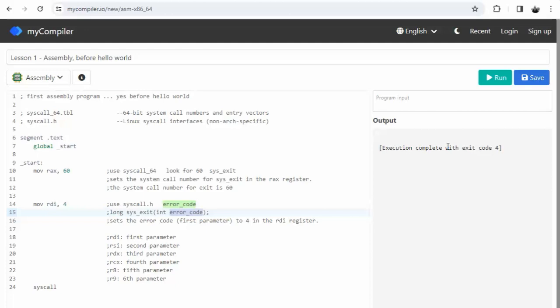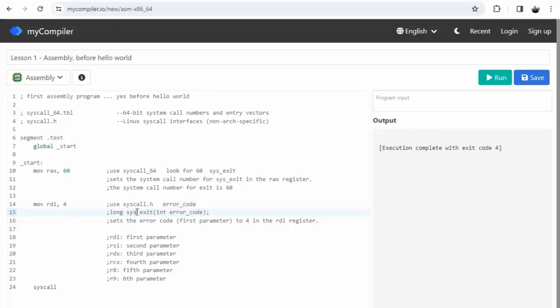When assigning values to input parameters, we use these registers. Here you can see the order of their usage. You can see sys_exit has one parameter, and that parameter will be assigned to the RDI register.